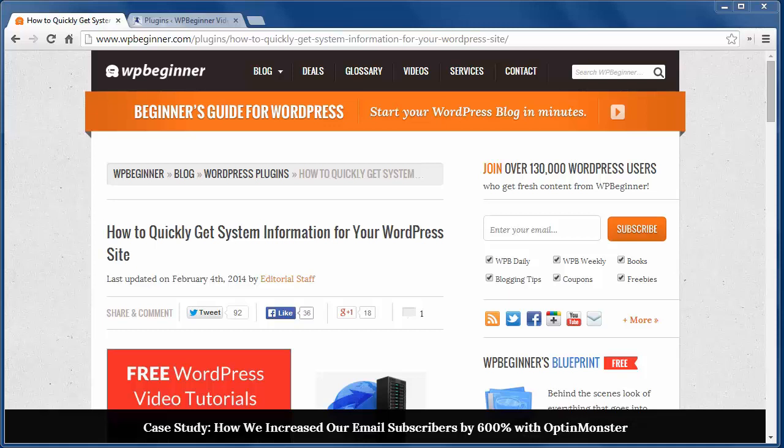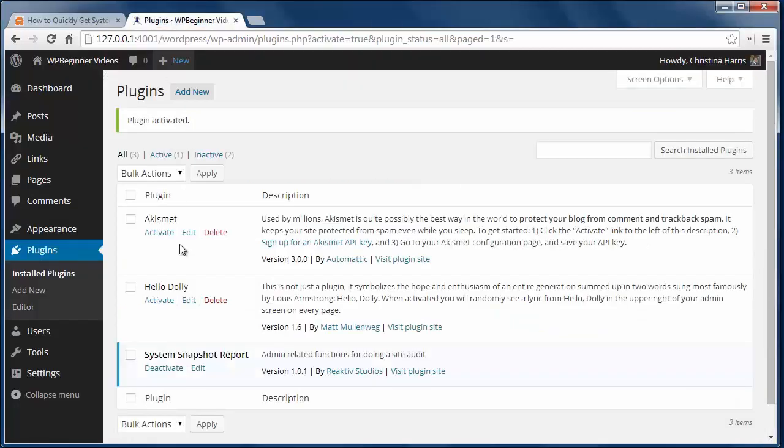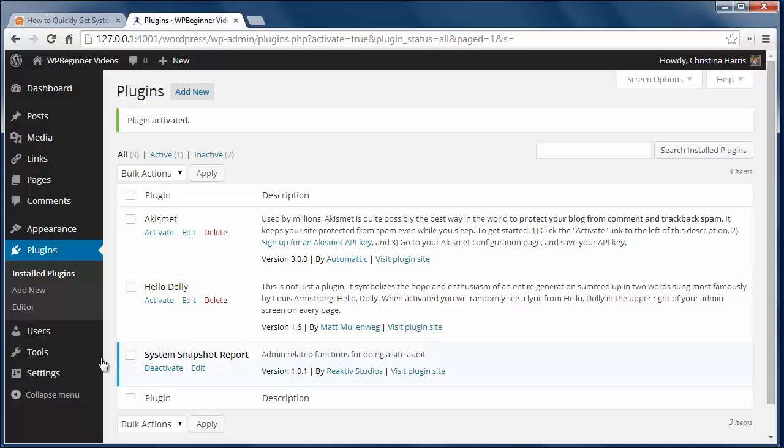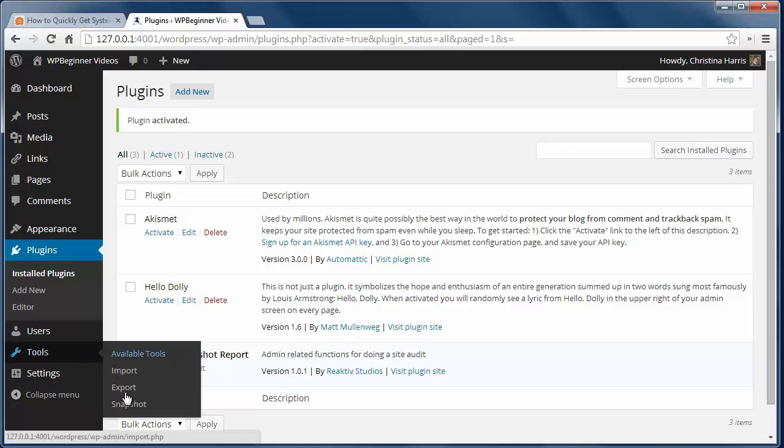The fastest way to do this is to install system snapshot report plugin. You see I have it installed and activated here. Now I can go into the tools, snapshot to see my system settings.